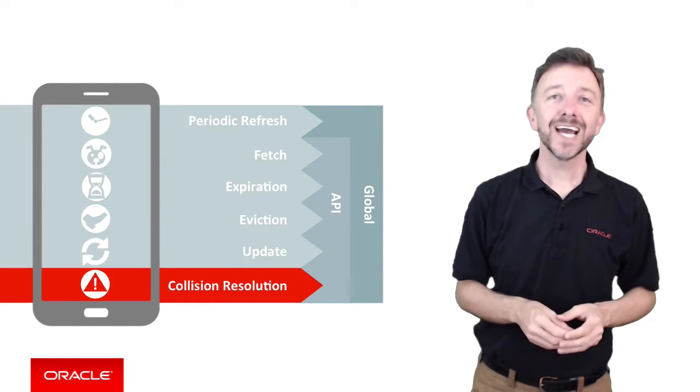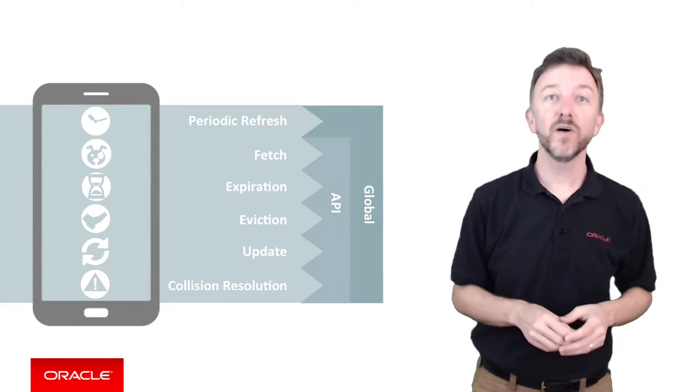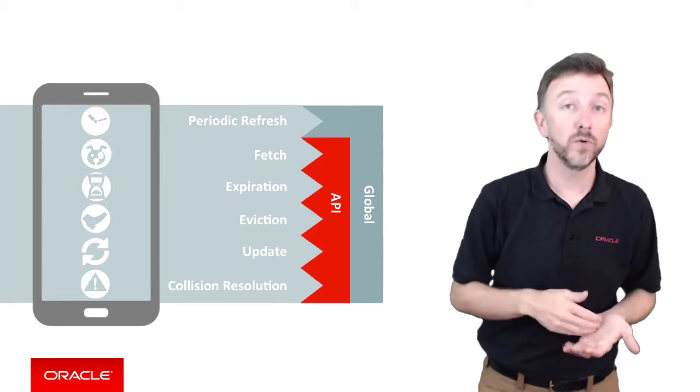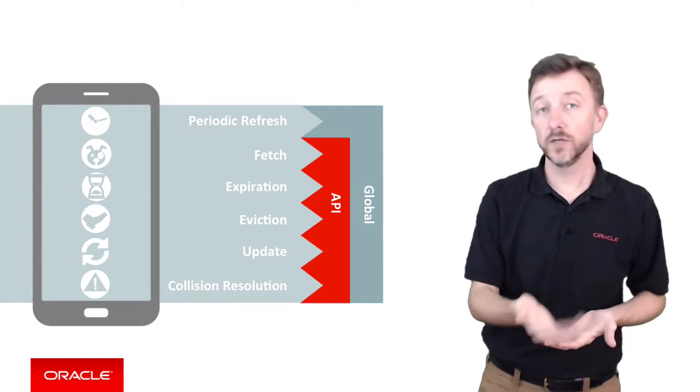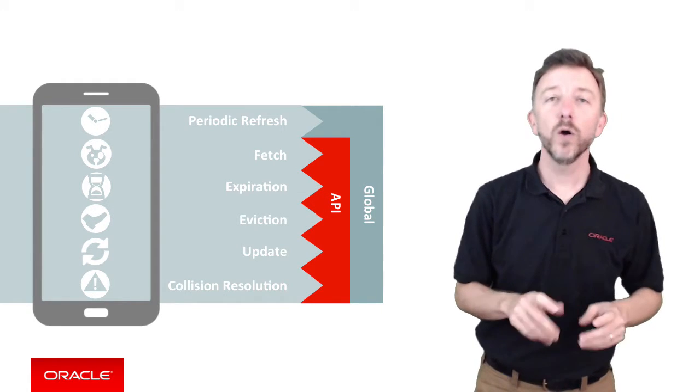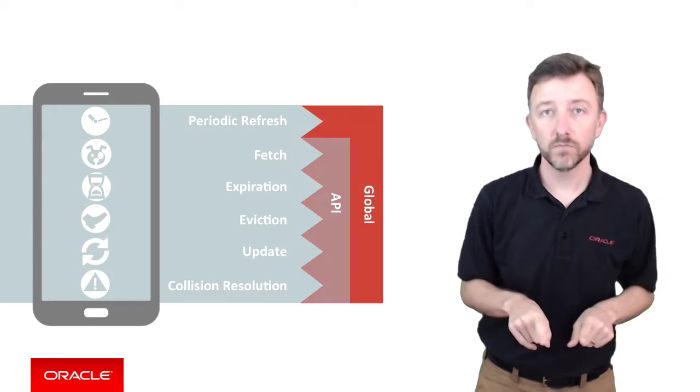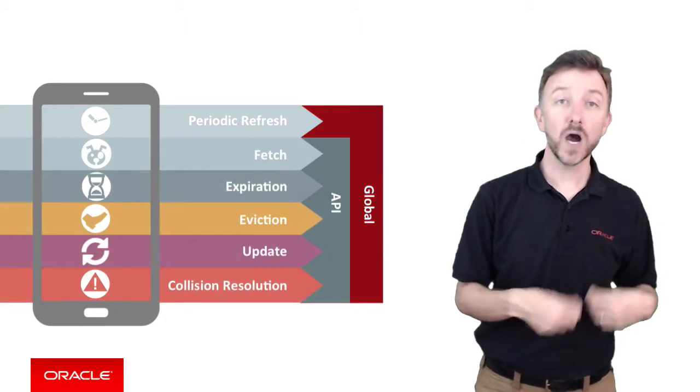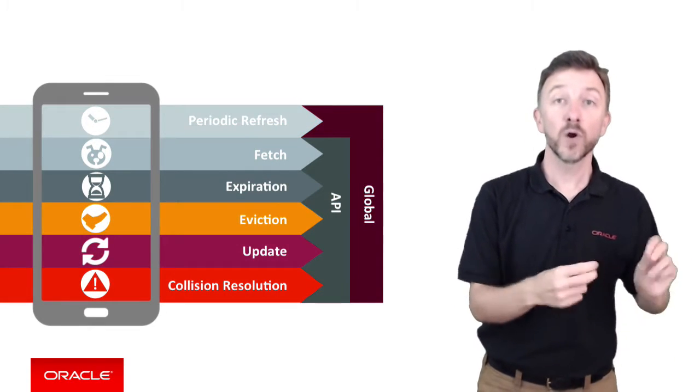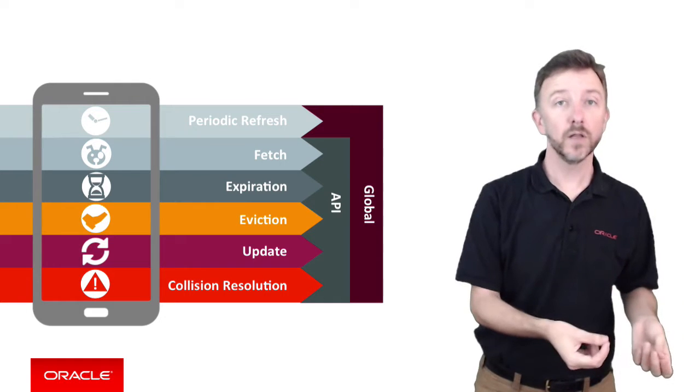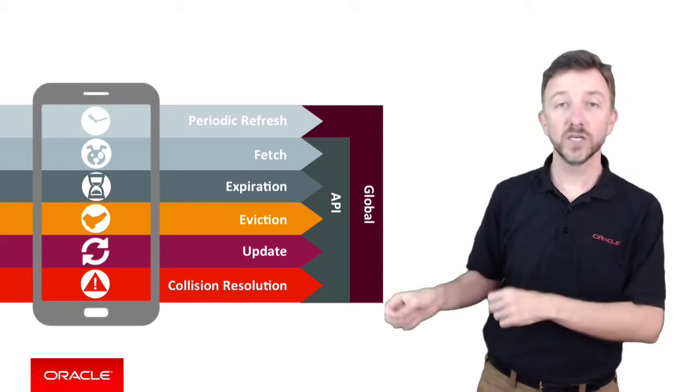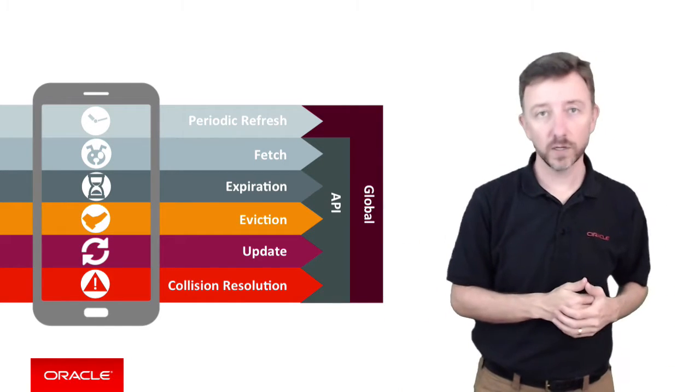For custom APIs, you, the developer, define these policies at a per API level, as in the remote endpoints that you're consuming from MCS. Or you also define them at a global level. You'll do this in a configuration file on the client, or dynamically, programmatically on the client, or you can set these at the server side to override the client's policies.